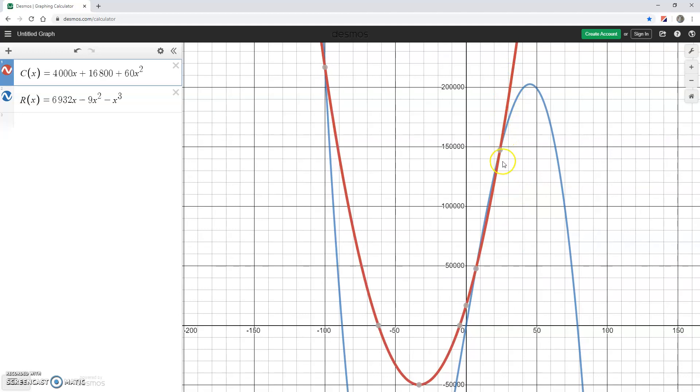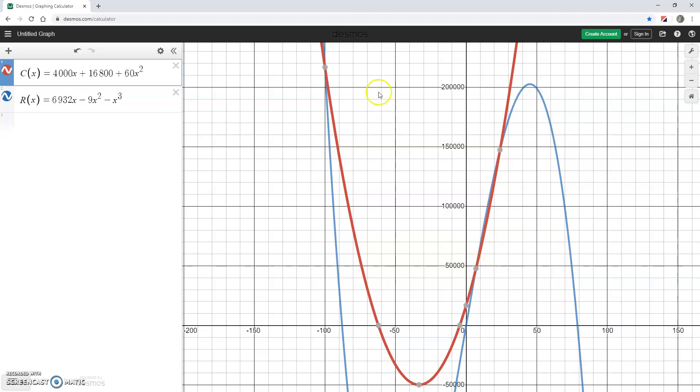If I click on one of these curves I can see these gray dots are giving me points of intersection at x equals 24, x equals 7, and x equals negative 100.